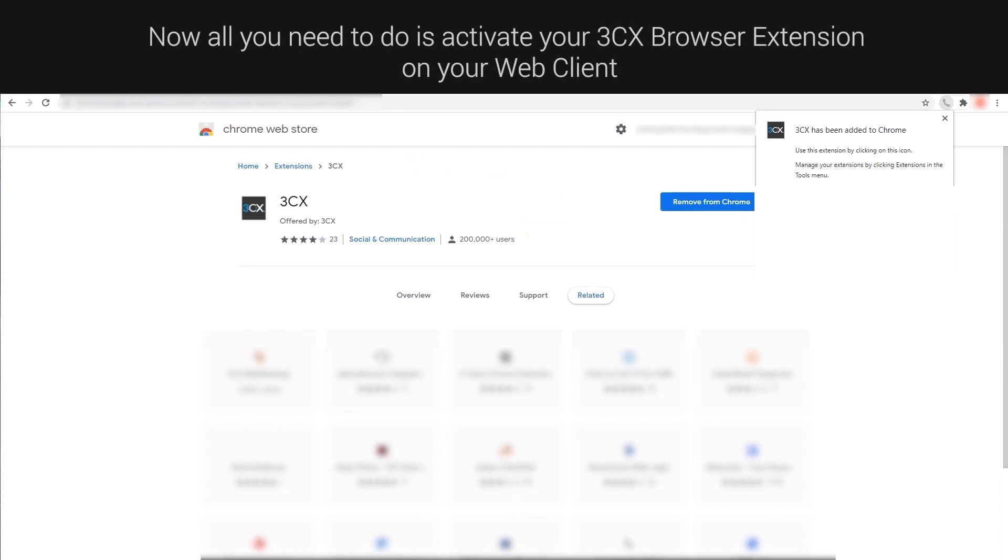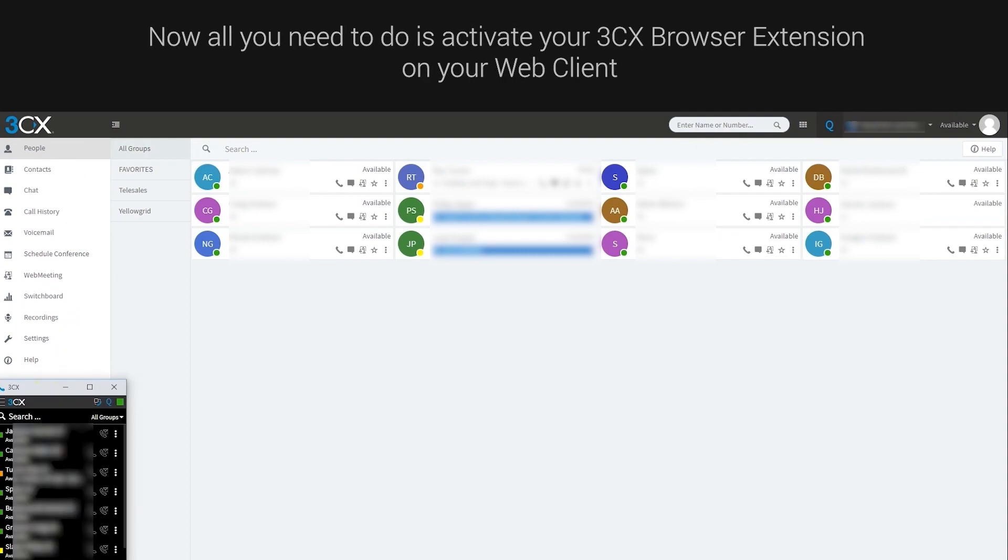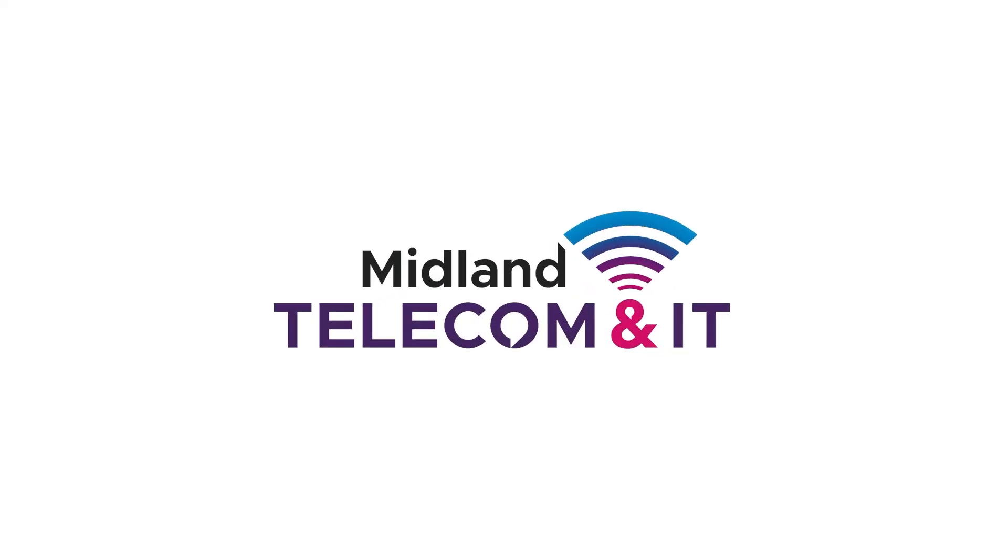Now all you need to do is activate your 3CX browser extension on your web client. And there you go. You are now ready to call directly from your browser or CRM.